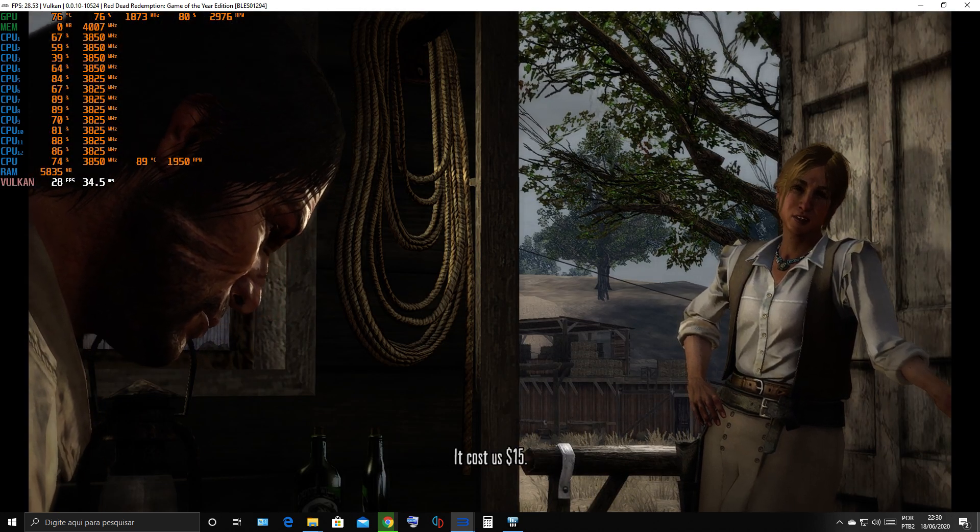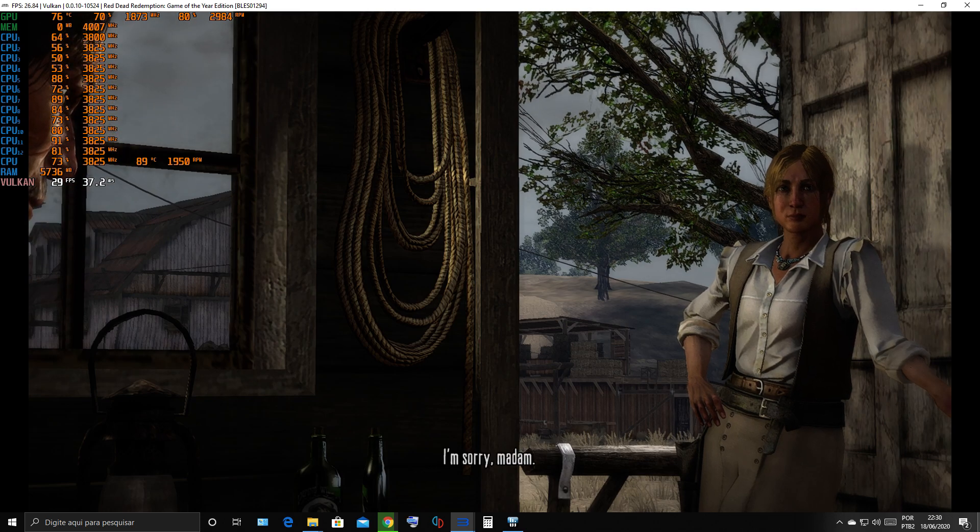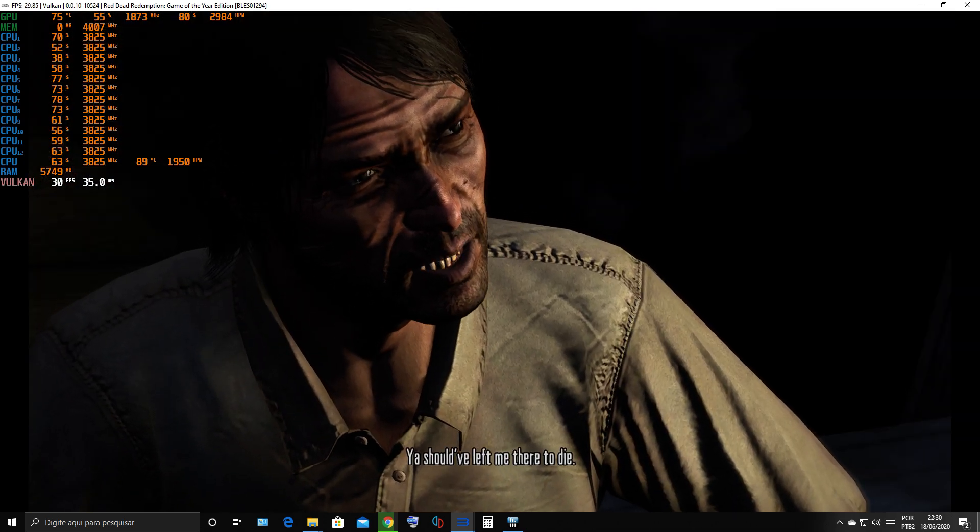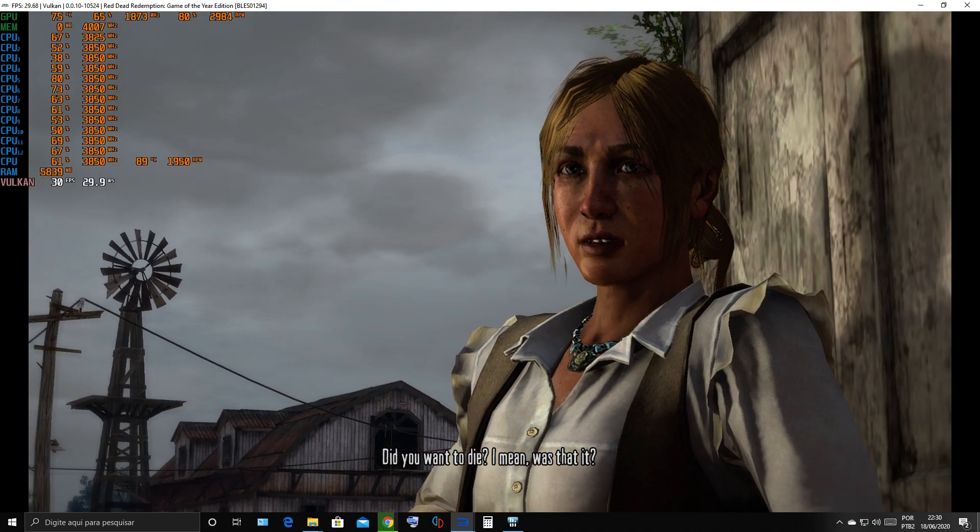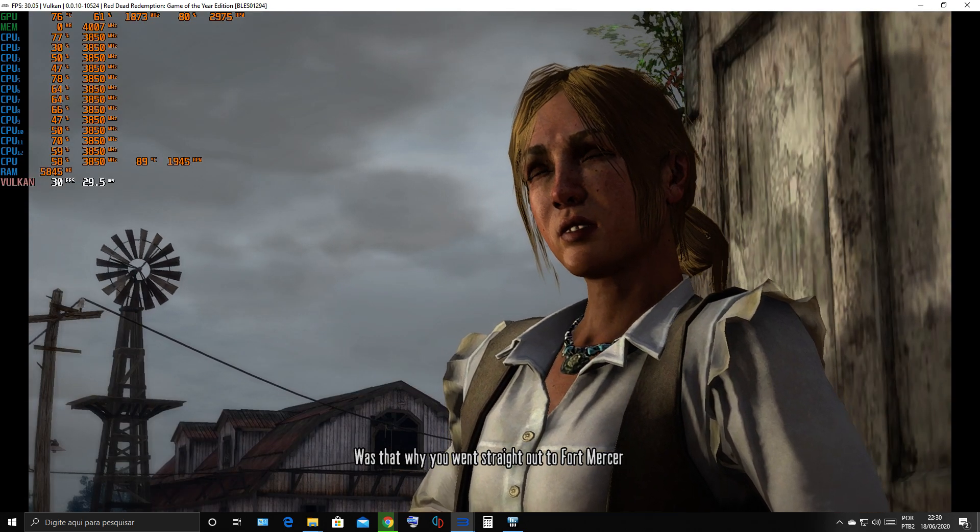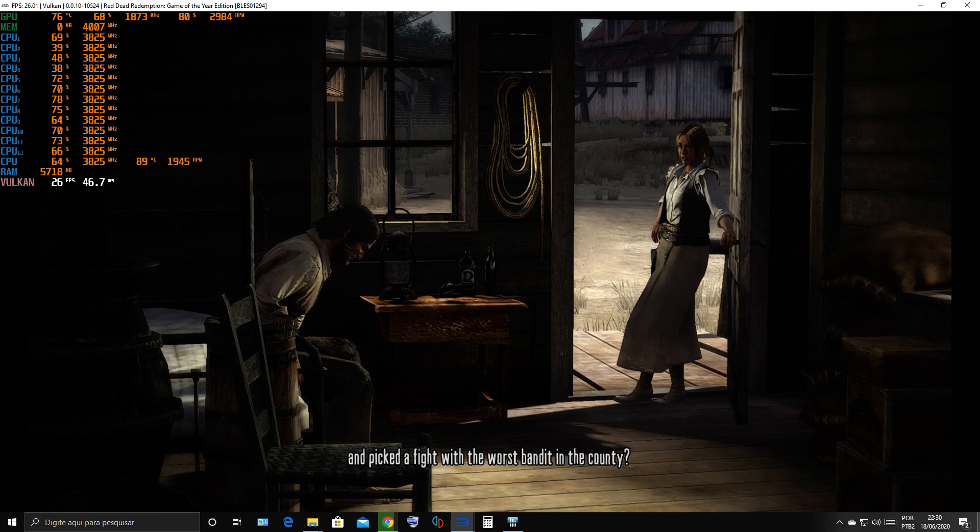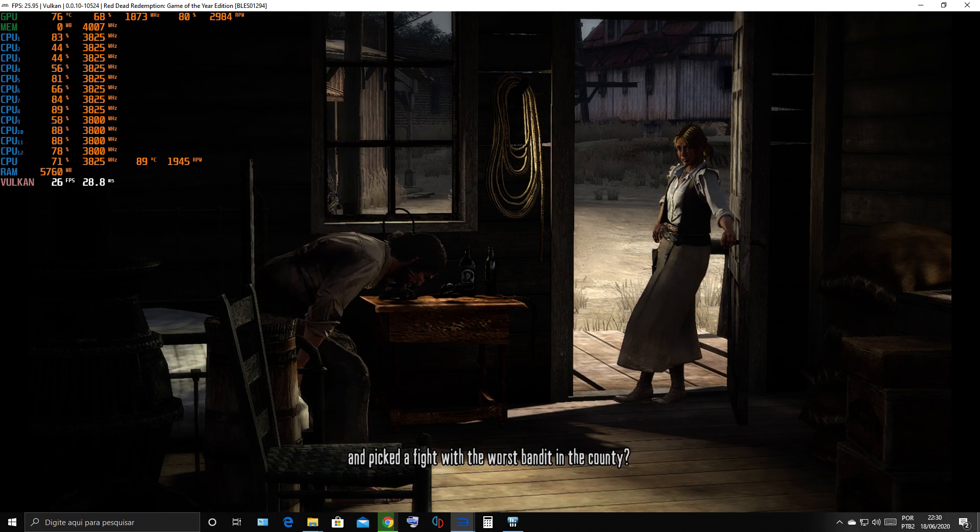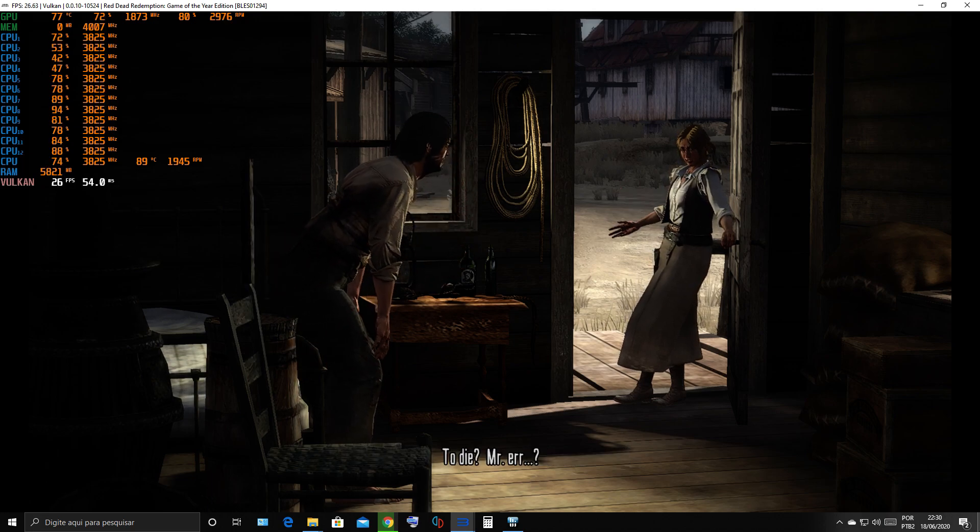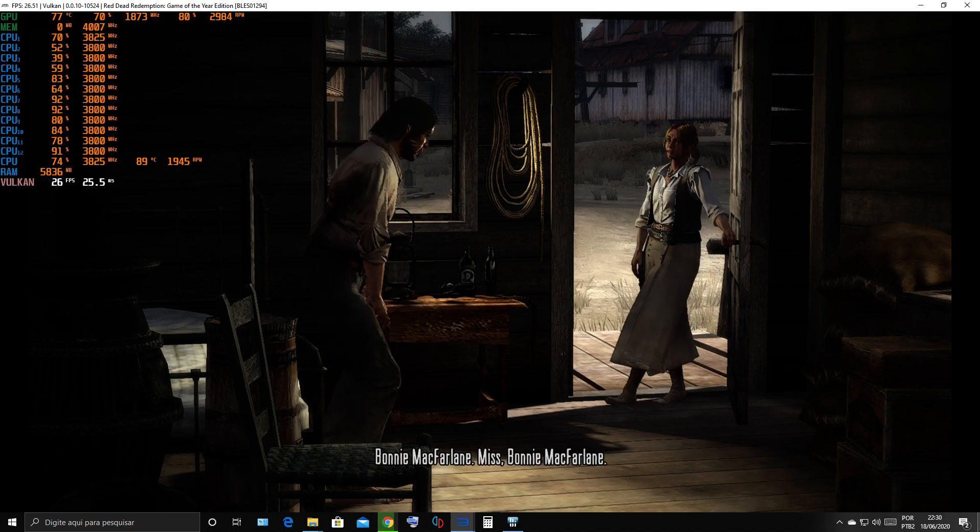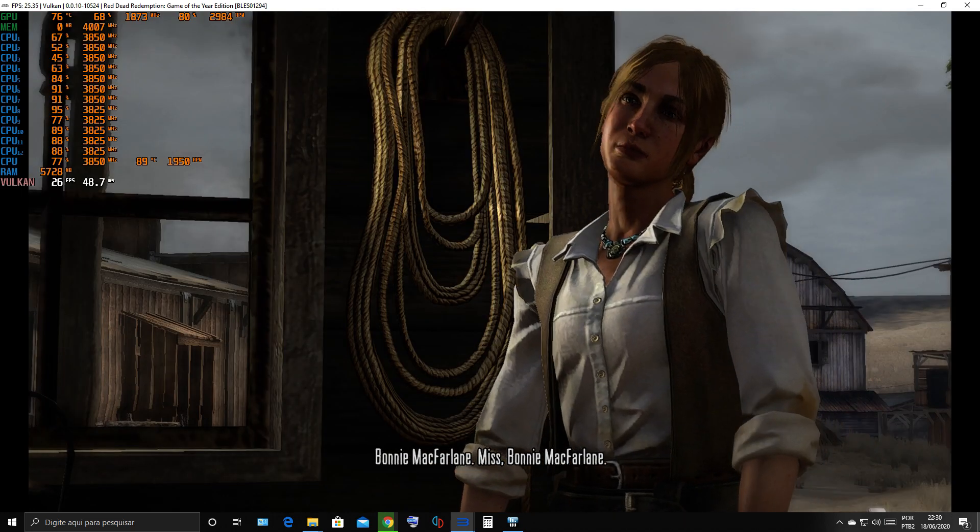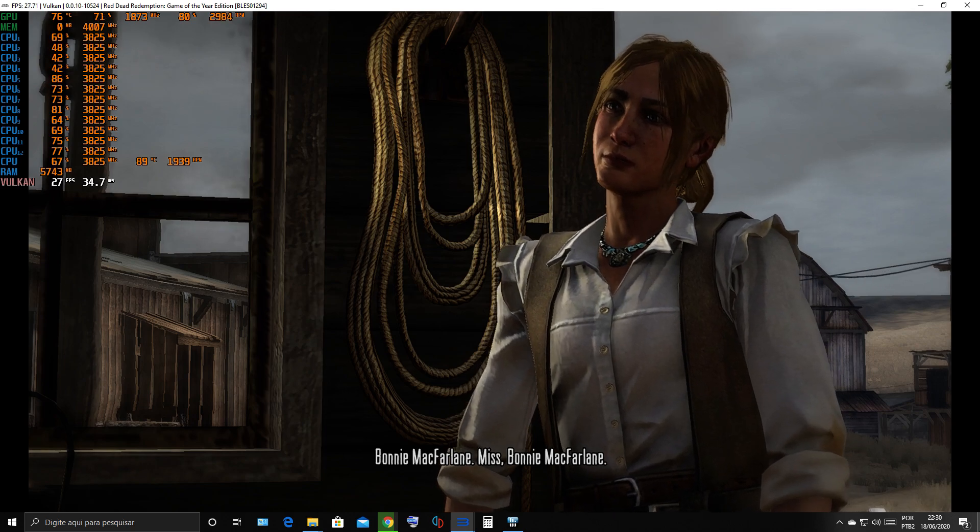I'm sorry, madam. Should have left me there to die. Did you want to die? I mean, was that it? Was that why you went straight out to Fort Mercer and picked a fight with the worst bandit in the county? To die, Mr. Marston? John Marston. Bonnie McFarlane. Miss Bonnie McFarlane.